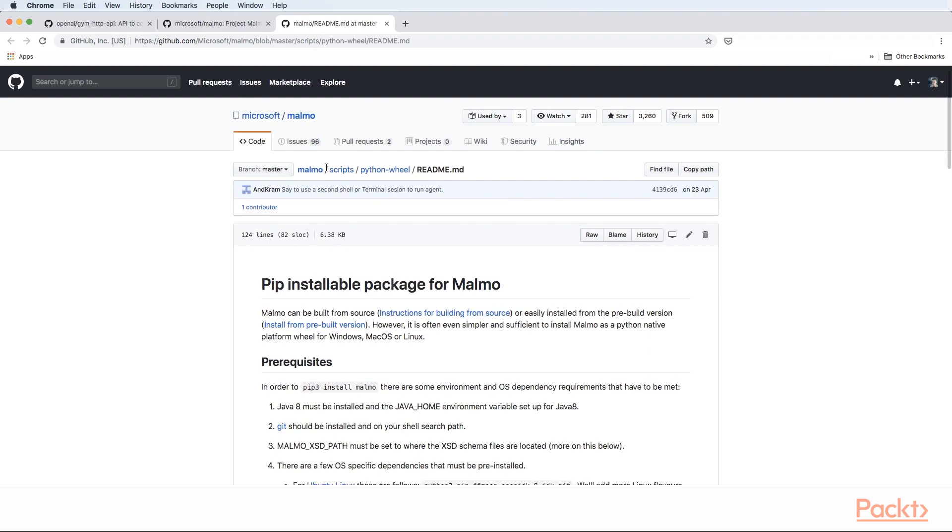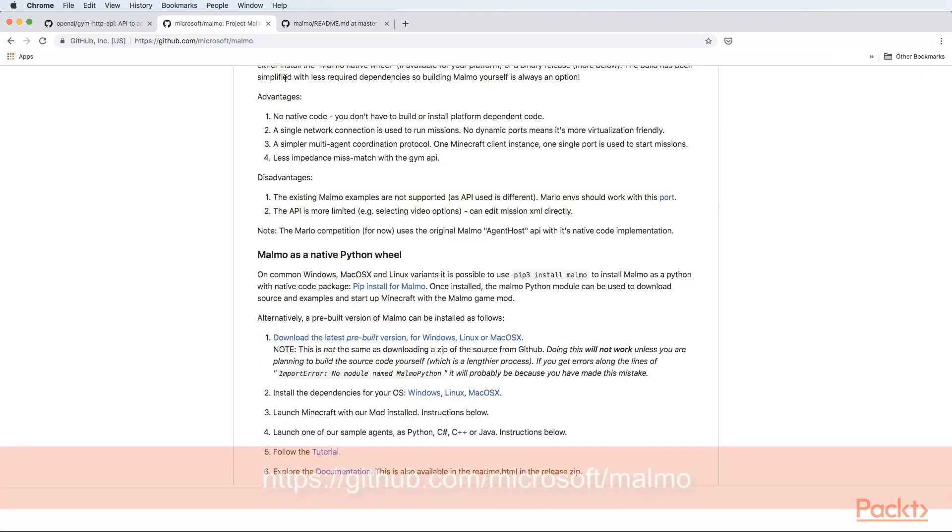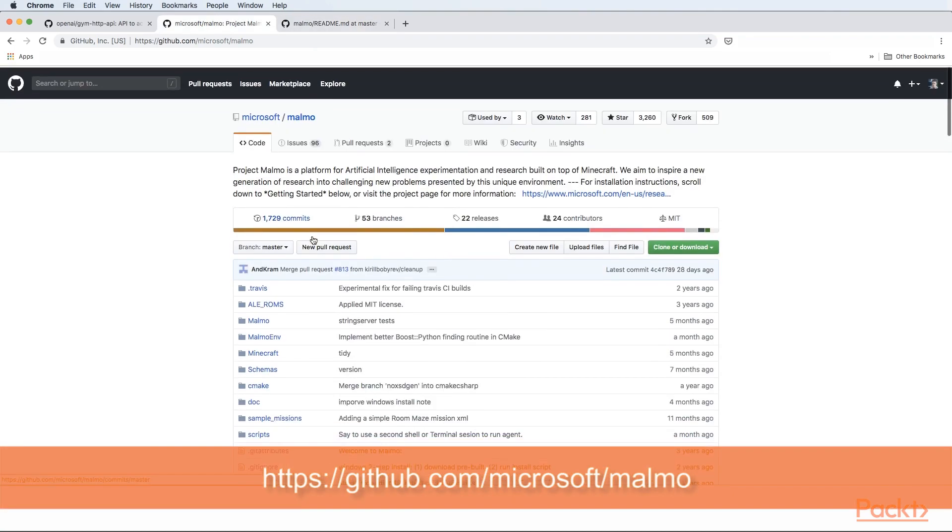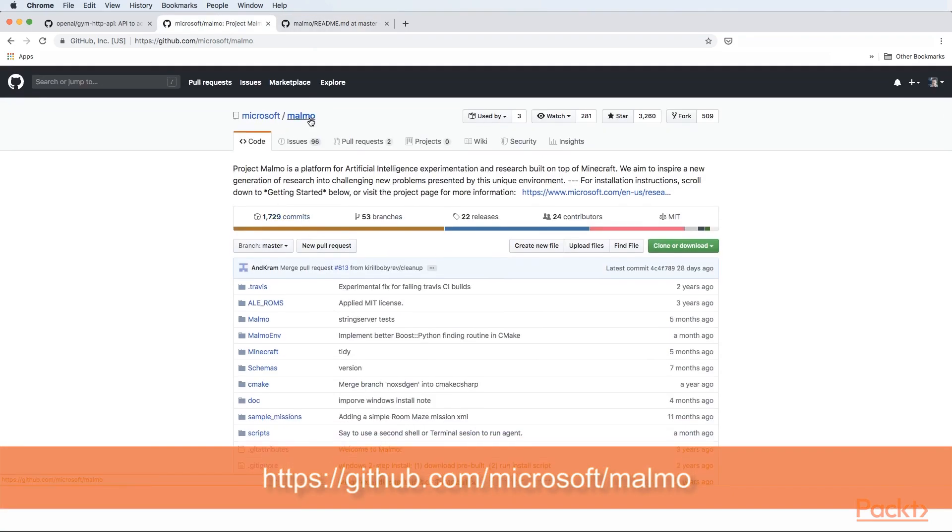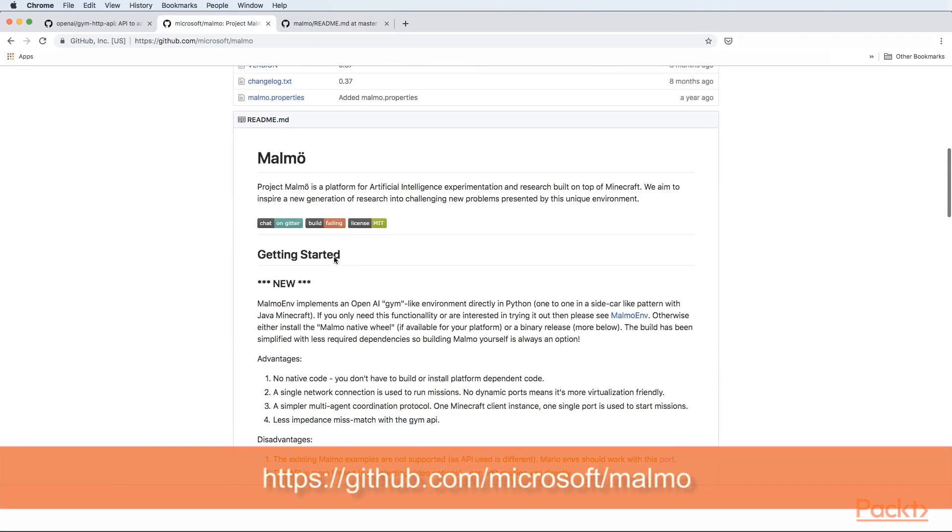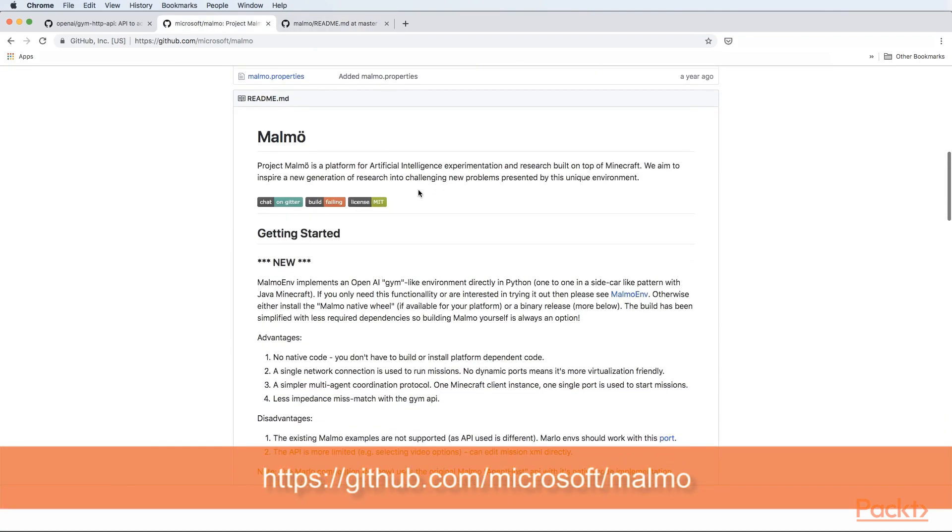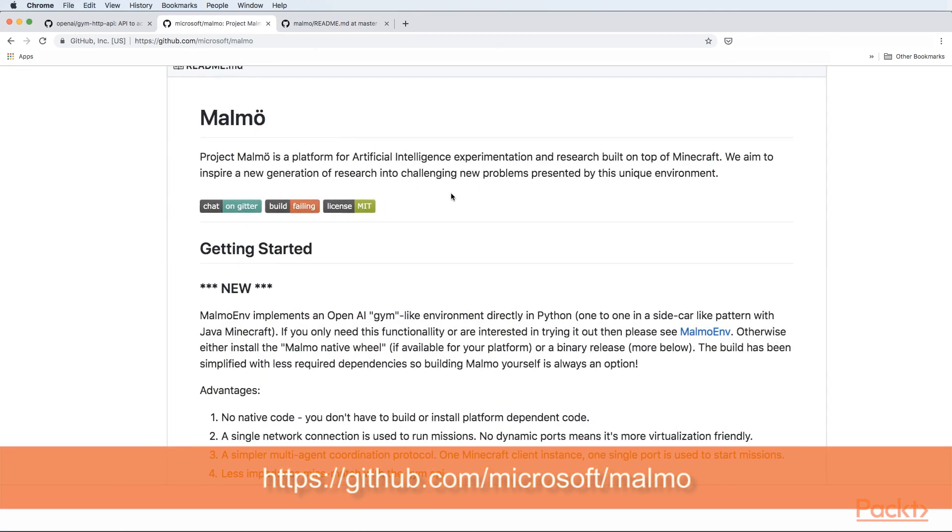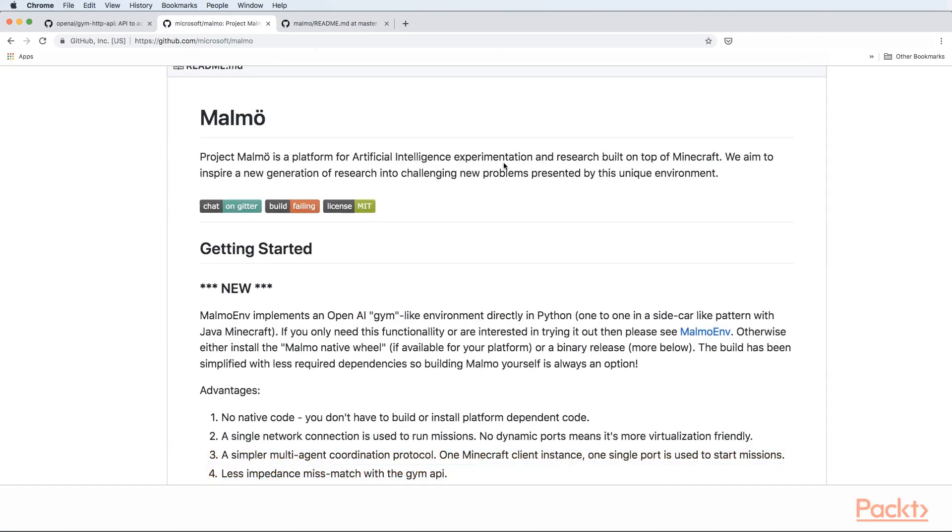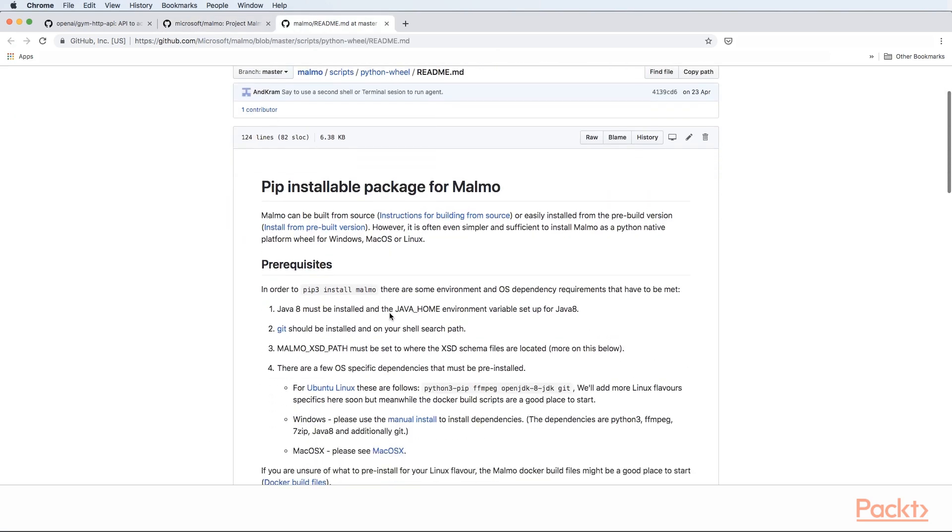You need to go to the Microsoft GitHub and find the Malmo library. This is Project Malmo - a platform for artificial intelligence experimentation and research built on top of Minecraft. Minecraft is an engine, but we can develop different algorithms that interact with it using different techniques and solving different problems.